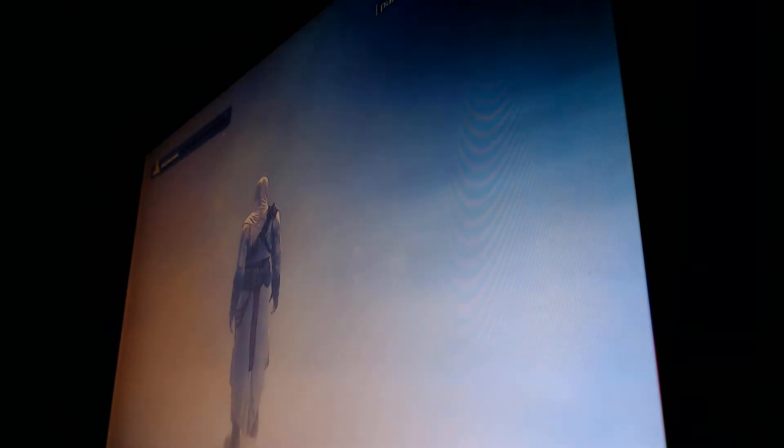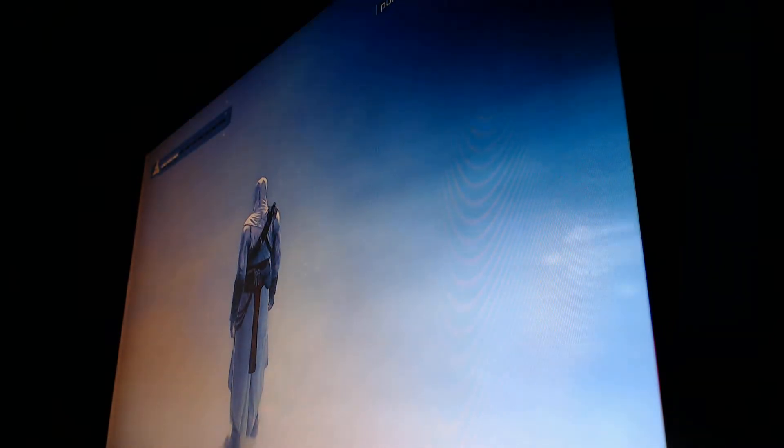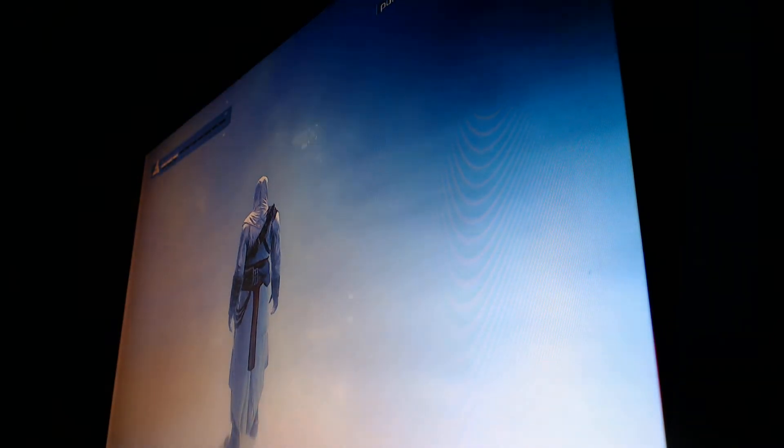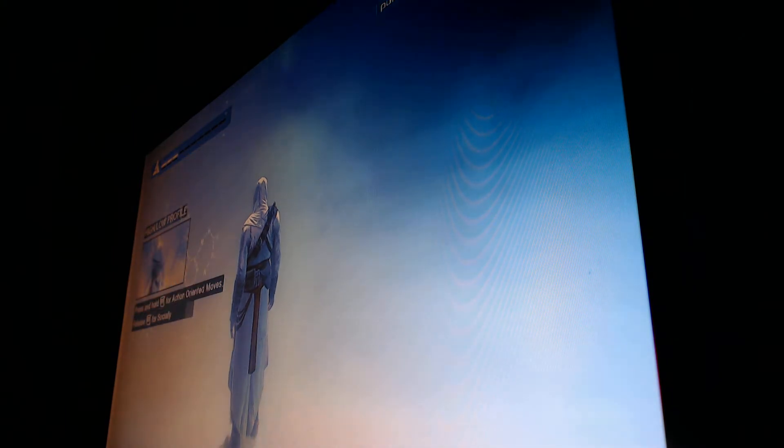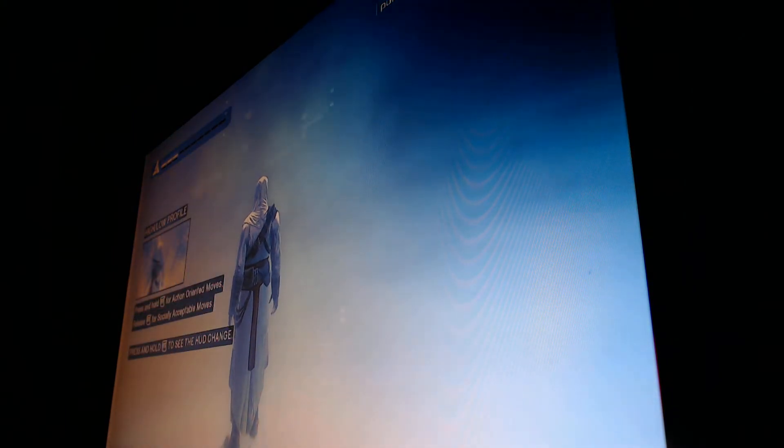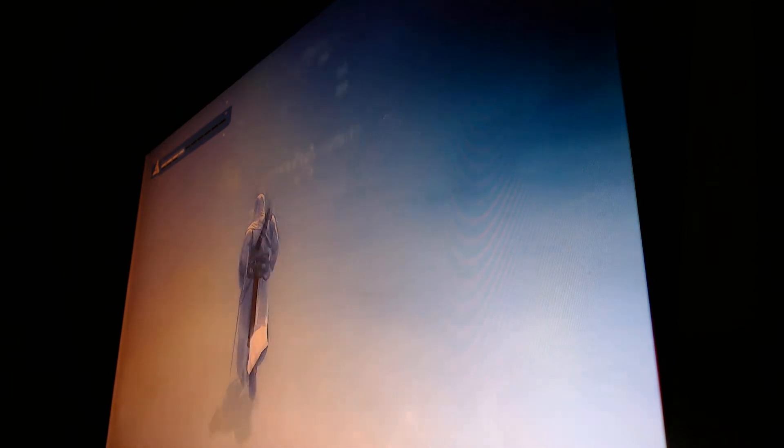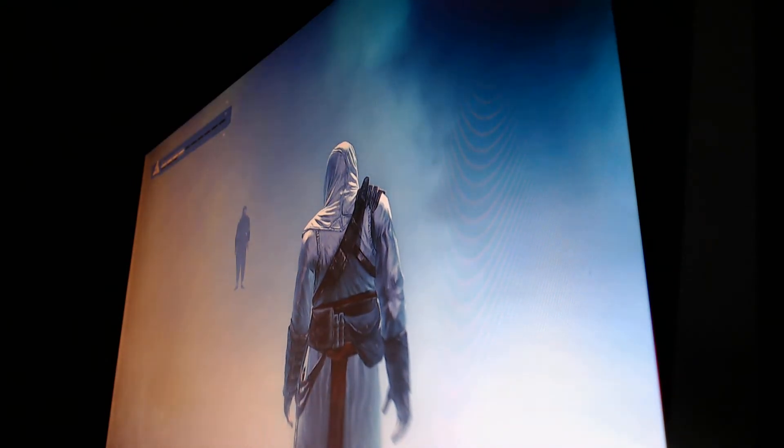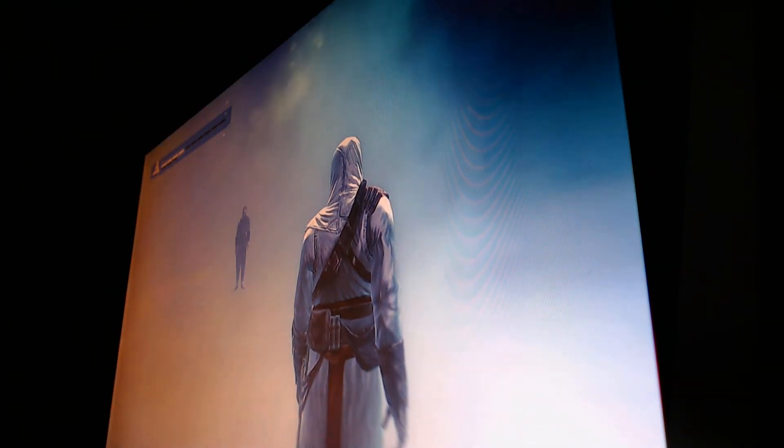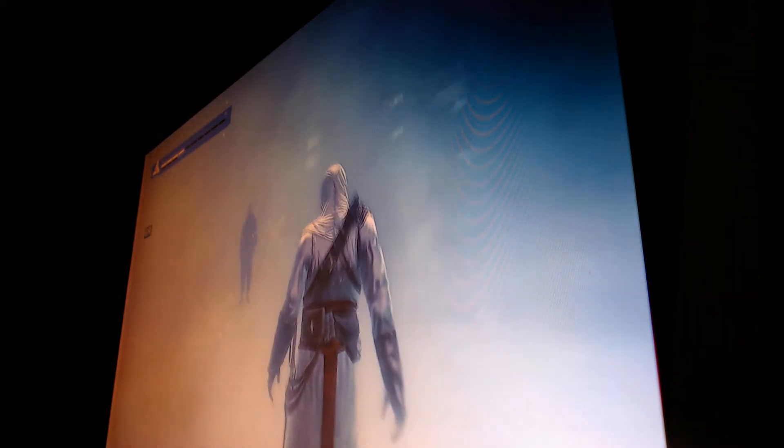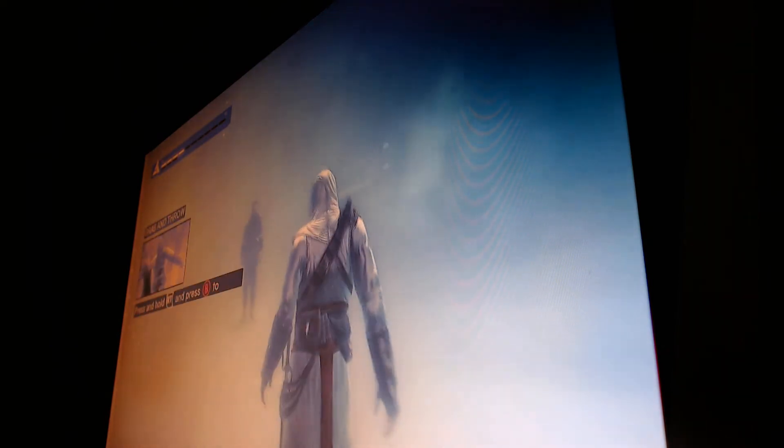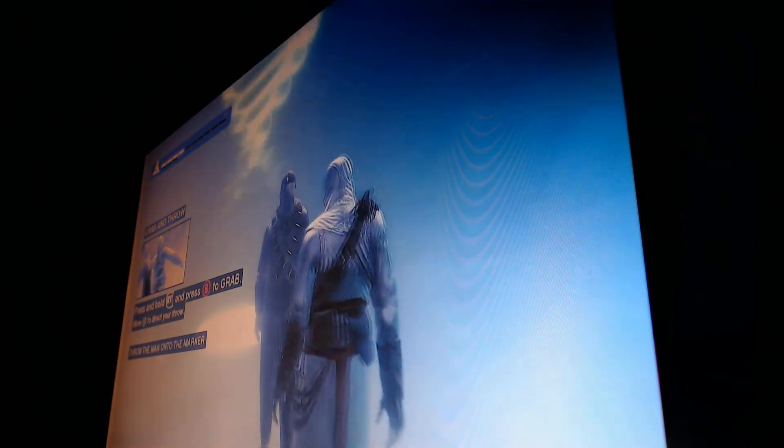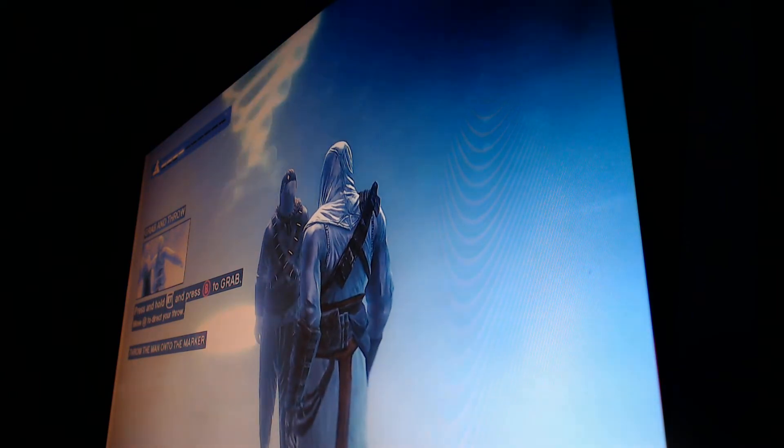Well done. Wasn't bad. The Animus differentiates between two fundamental actions: low profile and high profile. Low profile actions are socially acceptable. High profile actions are more action oriented. Pull up the high profile button to see how your heads up display changes the context of the puppeteering inputs. Excellent. We will continue your synchronization process by testing some high profile actions. Grab and throw this individual onto the marker.